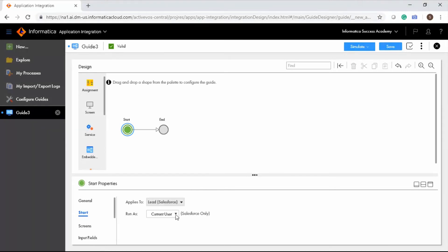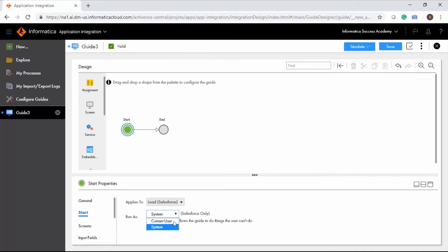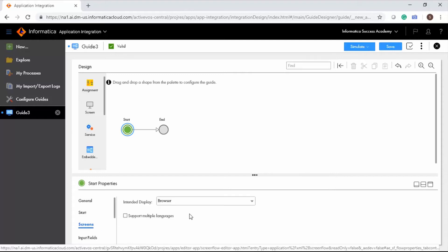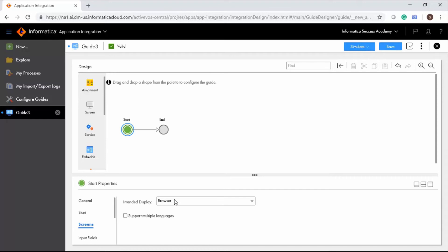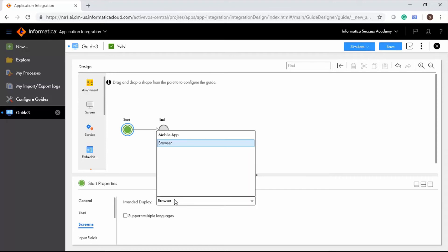Choose Current User to assign the same privileges as the user who runs the guide. You can configure the display and languages to support the guide. The Intended Display option allows you to select the environment to run the guide. Choose Browser if you want the guide to run on a desktop, laptop, or tablet. Choose Mobile App if you want the guide to run on Informatica or Salesforce mobile applications.